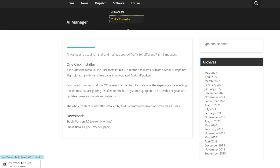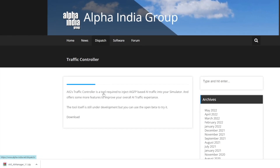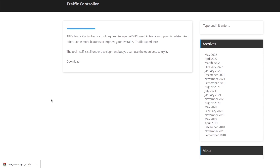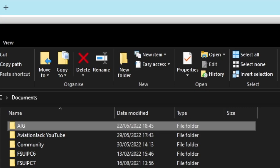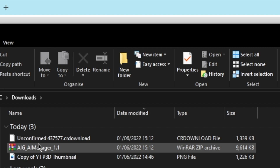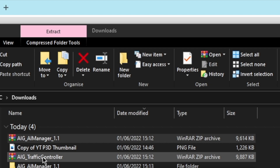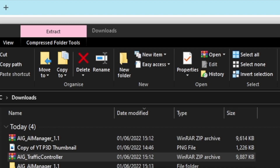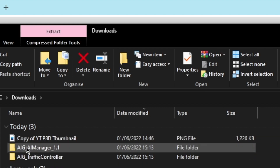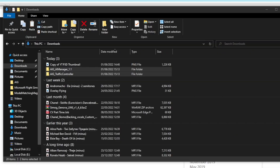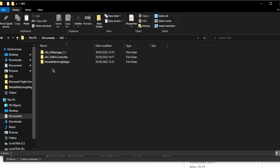You also want to download the Traffic Controller. Traffic Controller is really for offline use, but you do need to install it, so make sure you get it downloaded as well. Once both are in your Downloads folder, extract them both - the AI Manager and the Traffic Controller - then delete the zip files. Copy these two folders and place them into your Documents AIG folder.